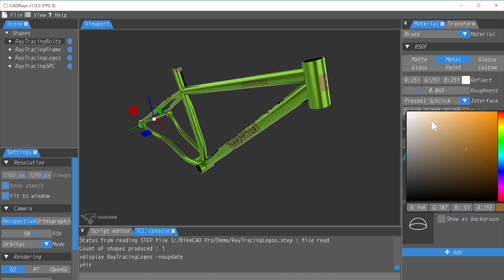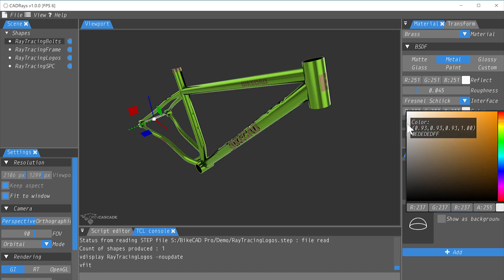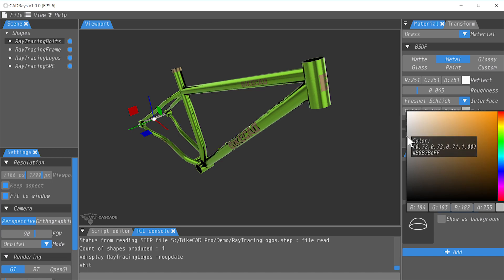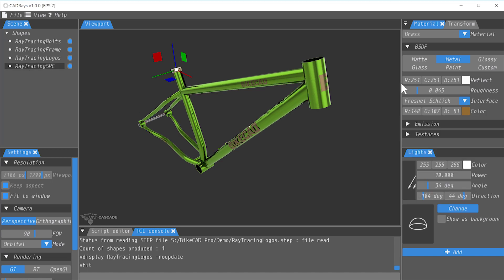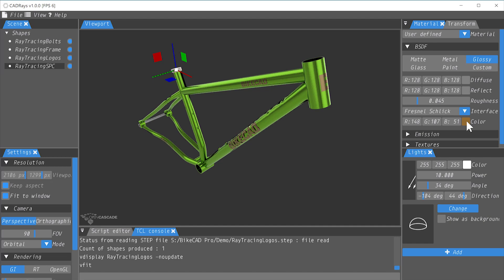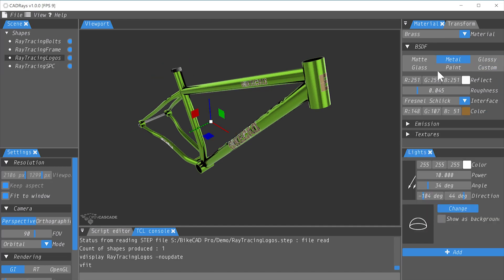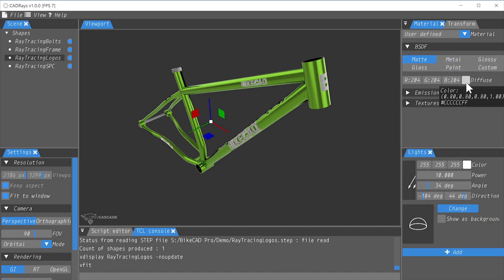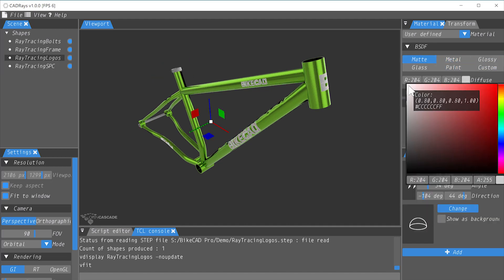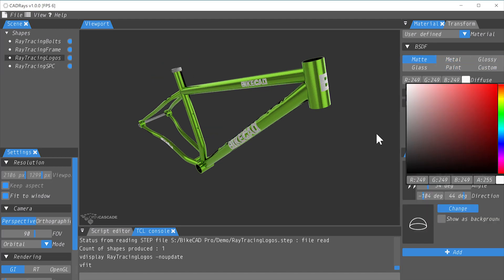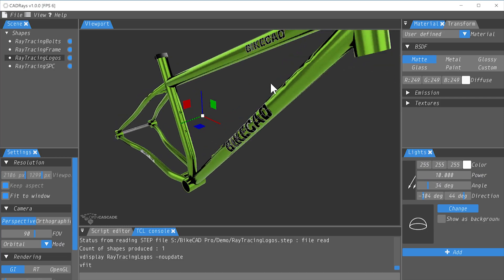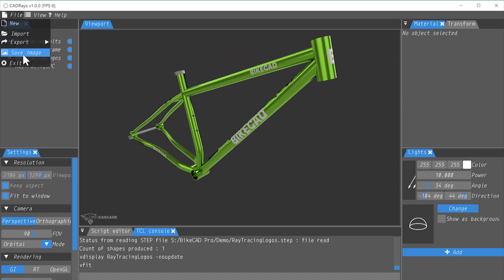For the derailleur hanger and bolts, I'll also choose Metal, but I'll assign a gray color. I'll choose a glossy black for the seat post clamp and matte white for the logos. The resulting image can be saved using File, Save Image.